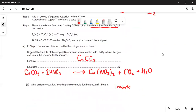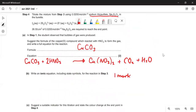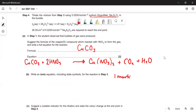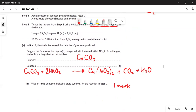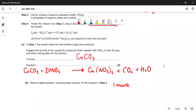A bit more difficult: write an ionic equation including state symbols for the reaction in step three. Step three is when the potassium iodide reacts with the copper ions. Let's see what happens — the copper two-plus ion is going to be reduced to copper one iodide.